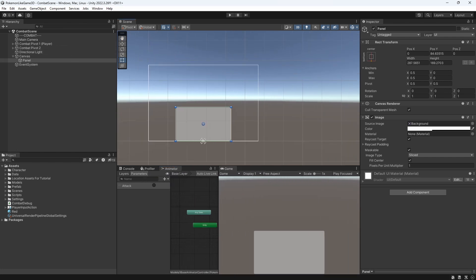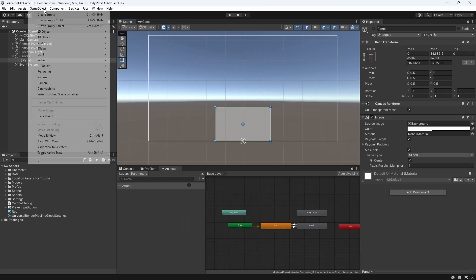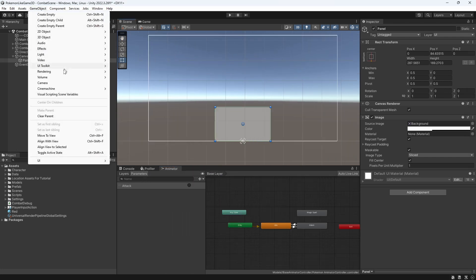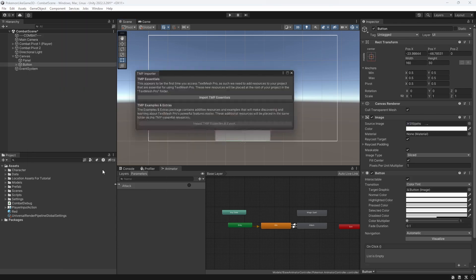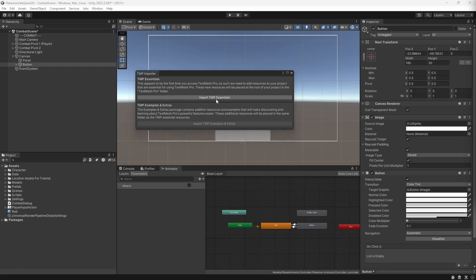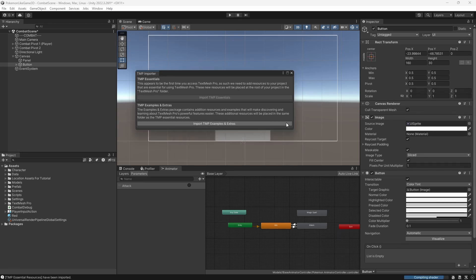Now let's add four buttons to this panel. When I try to add button with TextMeshPro text, it will show you this TMP importer window. We only need to click import TMP essential and wait for it to install components.